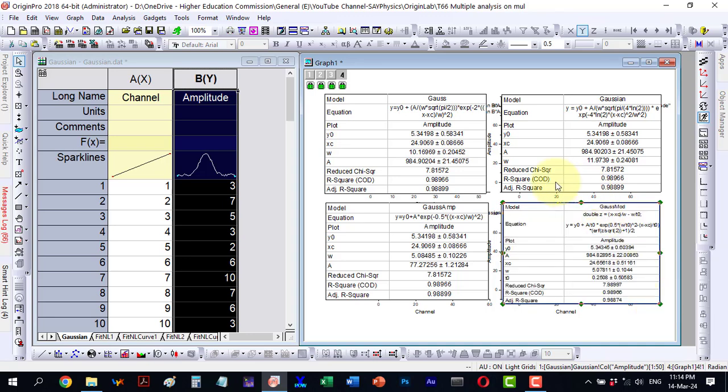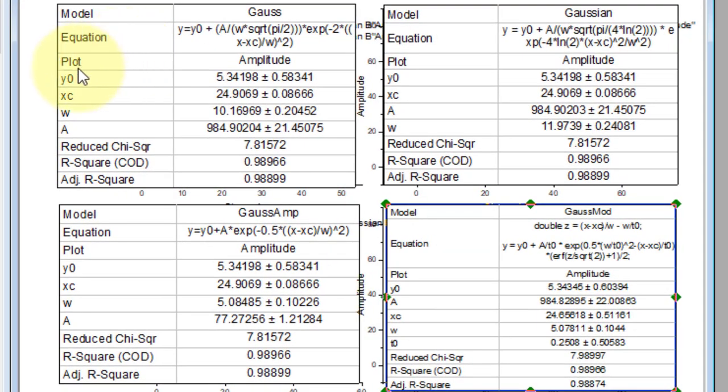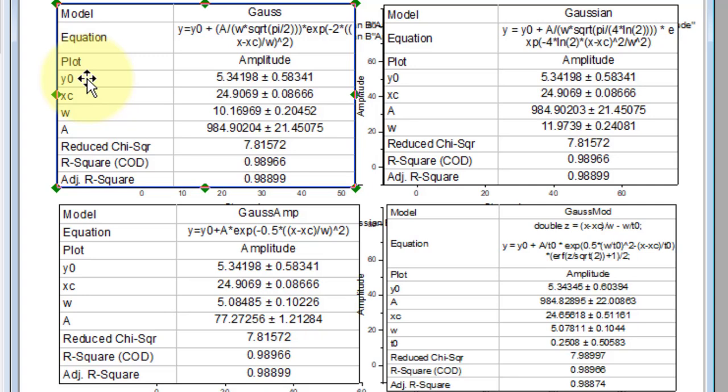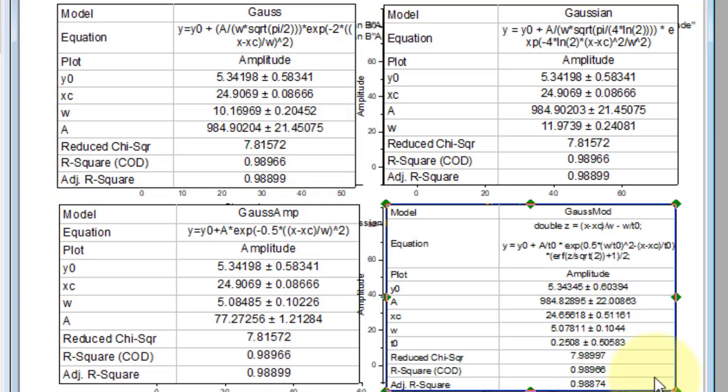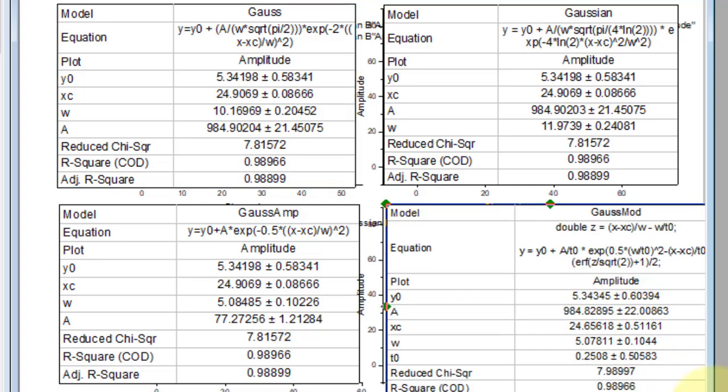Now observe, we have different functions here: gauss, gaussian, gaussian-aim and gaussian-mort functions. We have y0 here, which essentially represents the y-axis offset. It is 5.34198, 5.34198. Here the value is the same and here it is almost identical. Let me maximize this one a bit more to enhance visibility. Here this one is slightly different from the others.